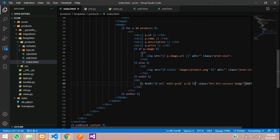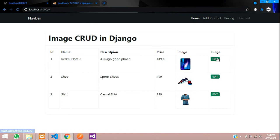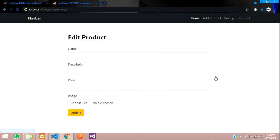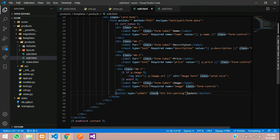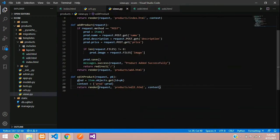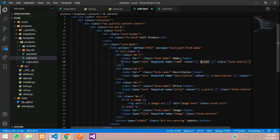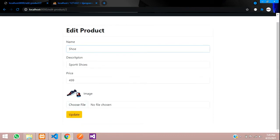Refresh and click edit buttons — we can see URLs like edit_product/1, /2, /3. Clicking shows the edit page but data isn't appearing. Checking the edit.html, it uses 'p' but the view passes 'prod'. Fix the template variable from p to prod everywhere, reload, and the data now shows correctly.